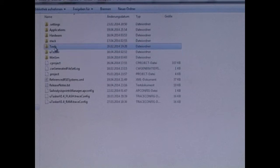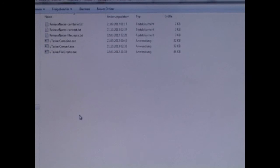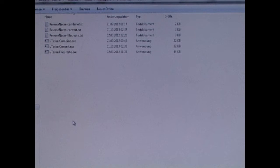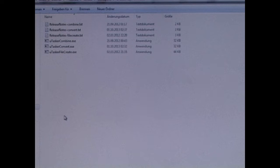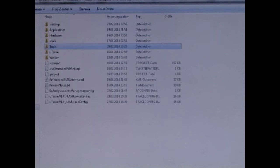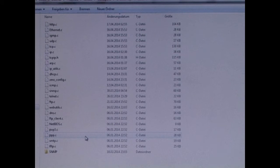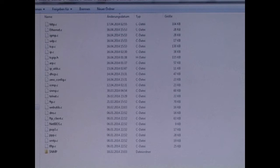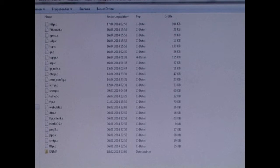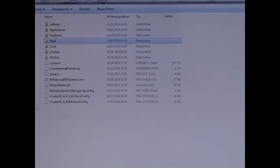We have some tools which are used for combining files, making files for bootloaders. We have the stack. This is the TCP IP stack which is integrated into the project.